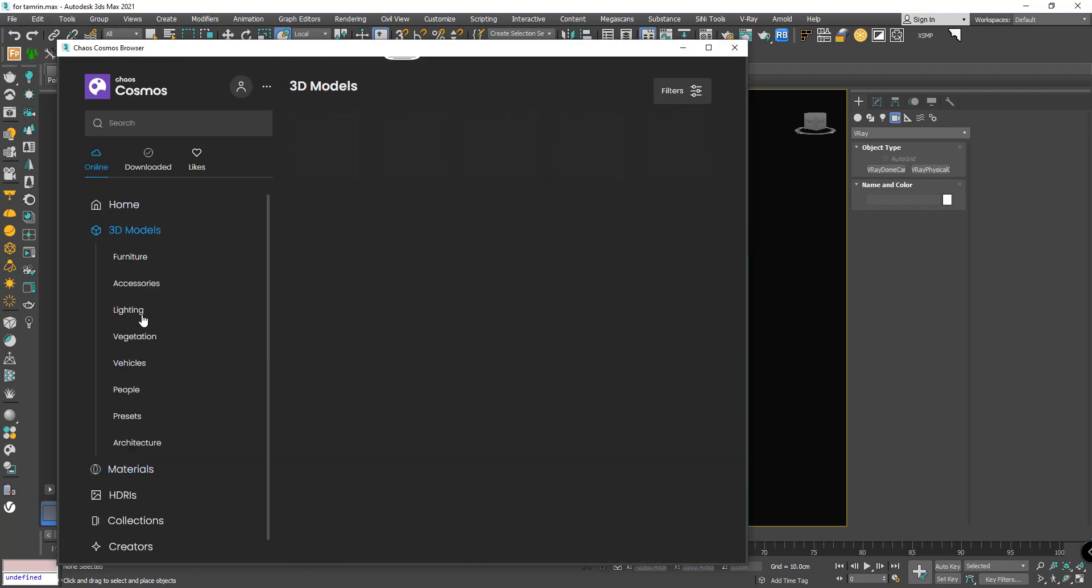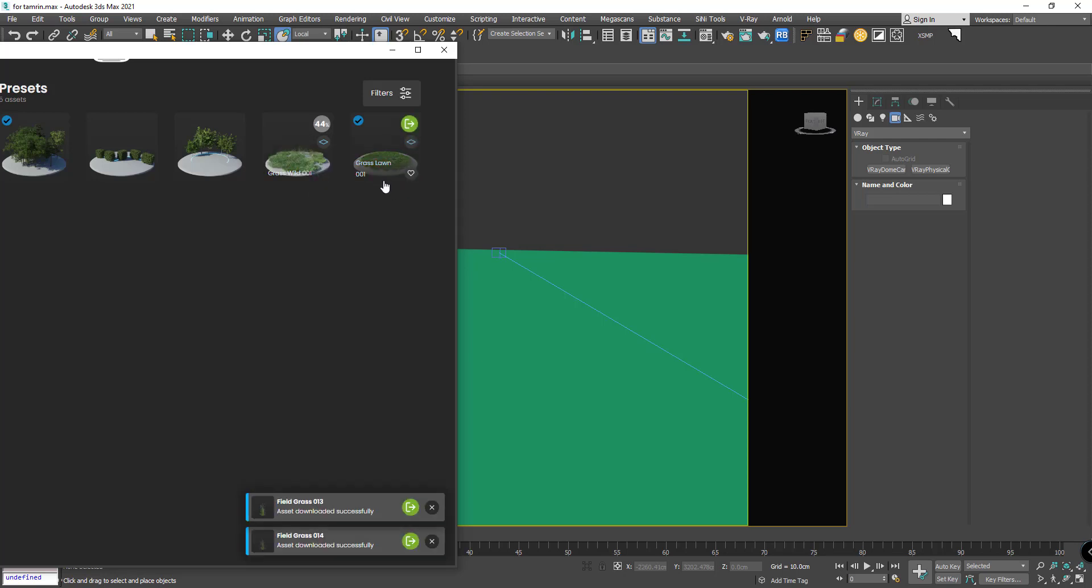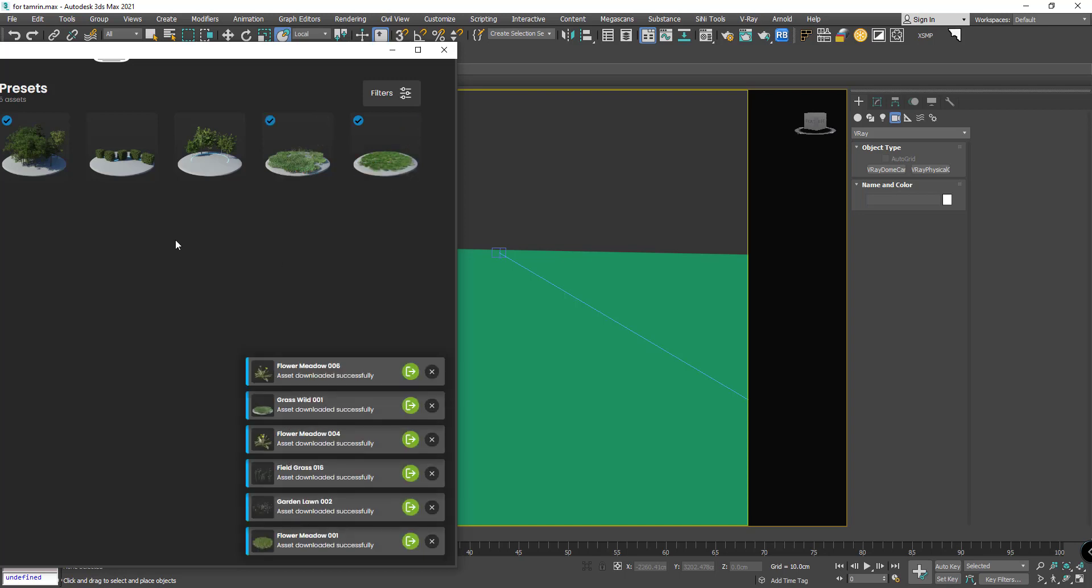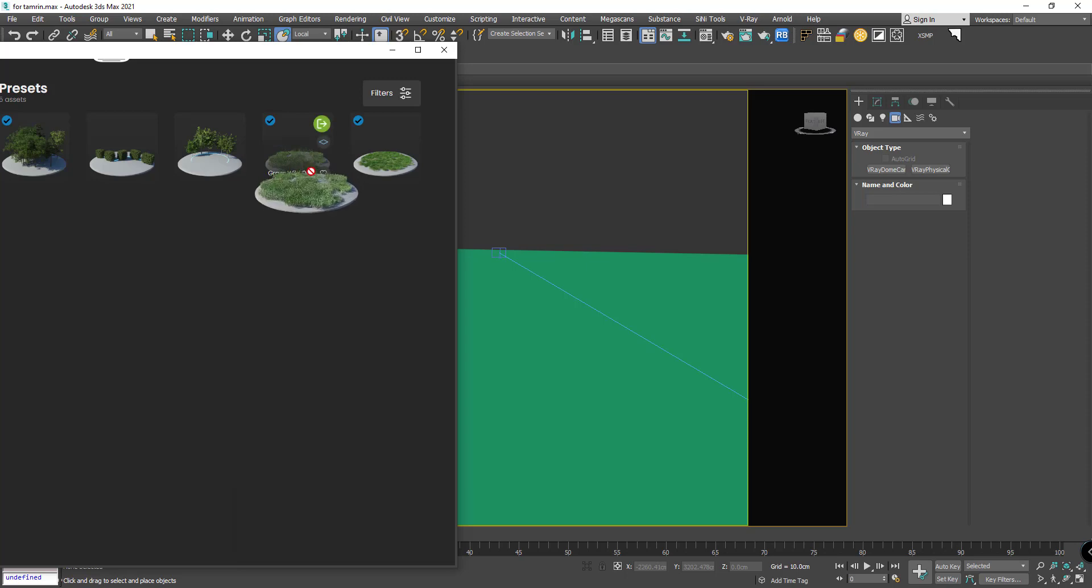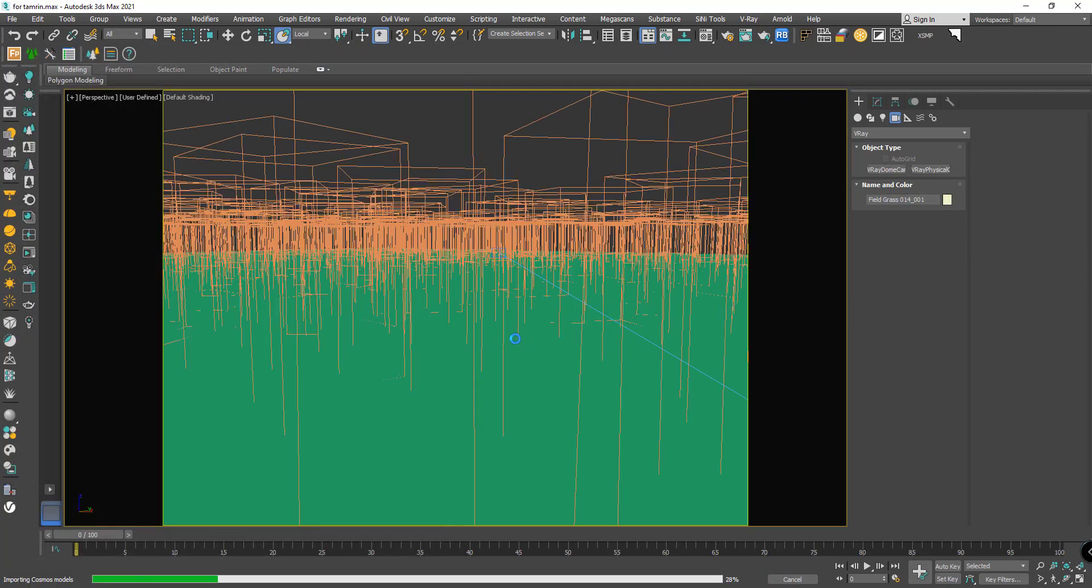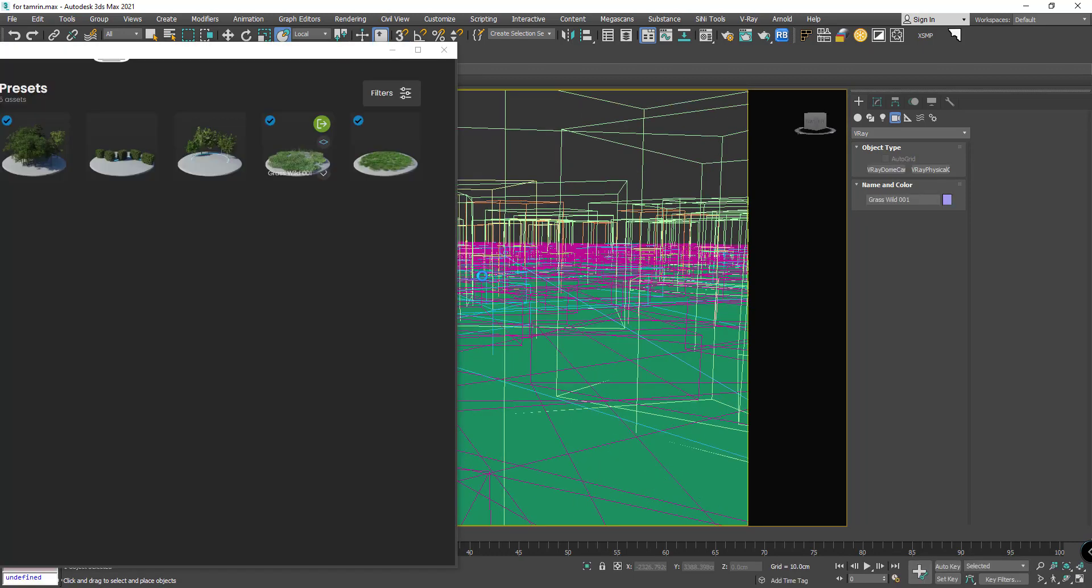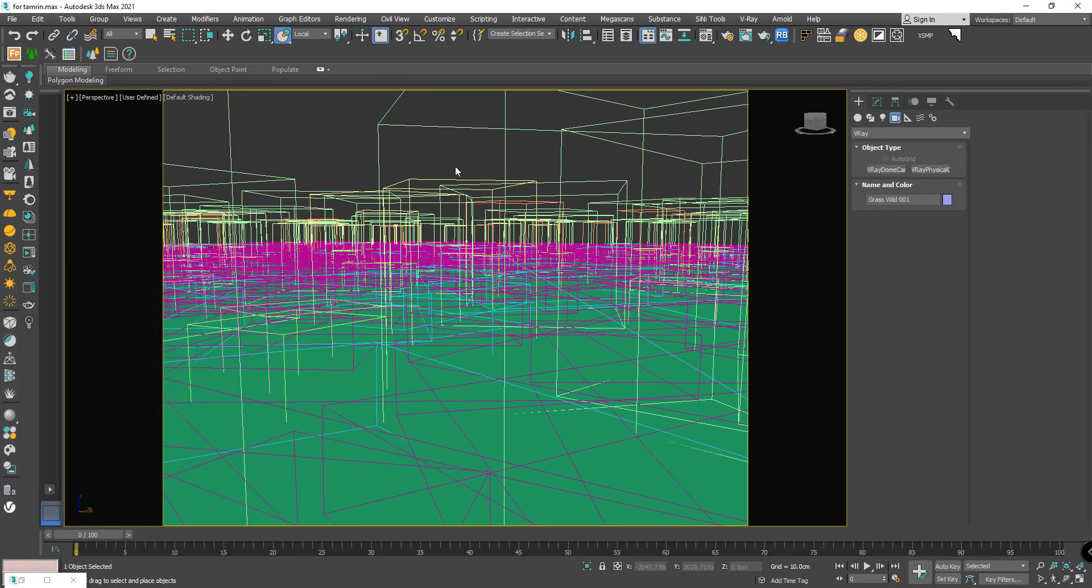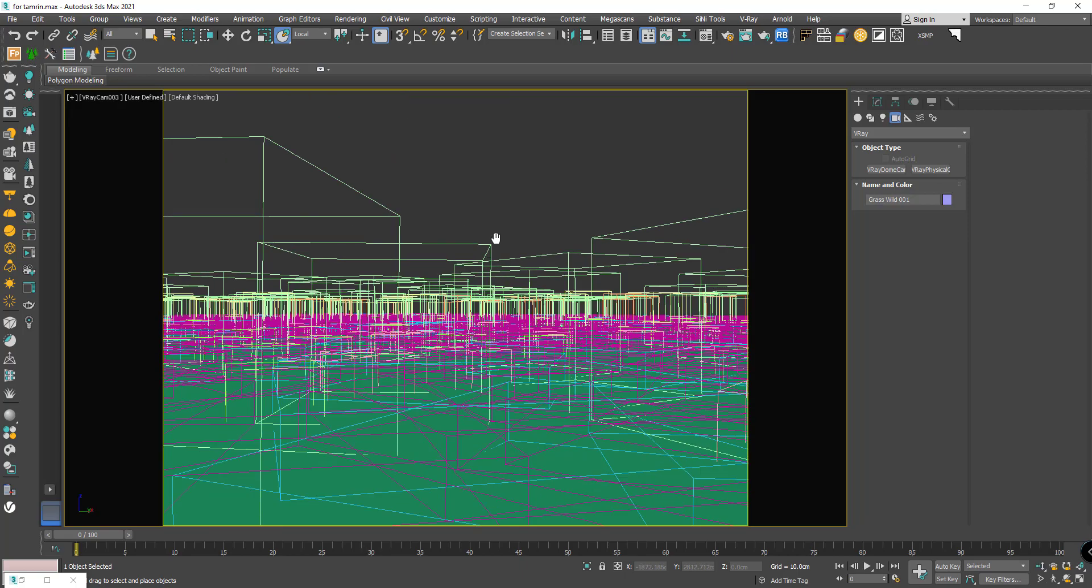3D models, presets. We have another one. I want to download grass with flowers. I drag and put it on the plane. Let me go to the render camera.